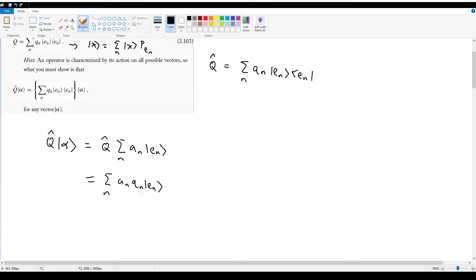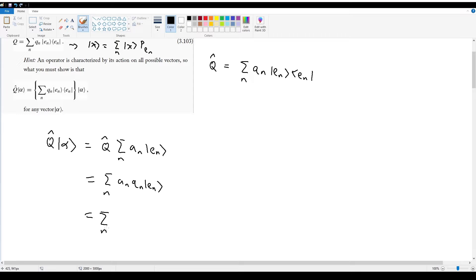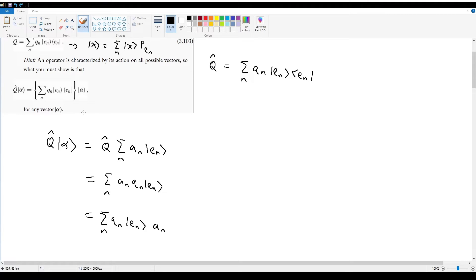At this point I have q_n and |e_n>, and my final goal is to get the spectral decomposition form. I have the summation of n, I have q_n |e_n>, but what I'm missing comes from a_n. Let me rearrange to make it easier to read: move q_n and ket |e_n> to the left and a_n to the right. This part matches — so I have to somehow turn a_n into the inner product <e_n|alpha>.